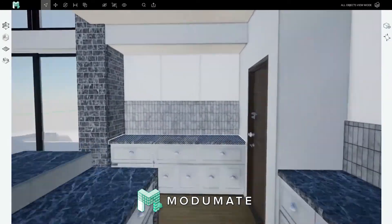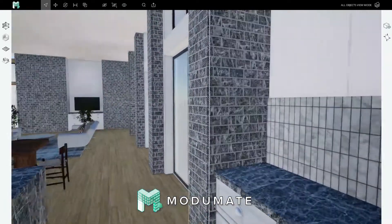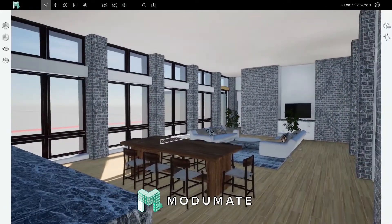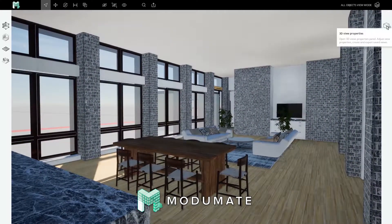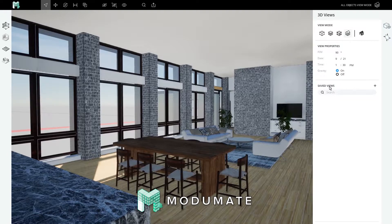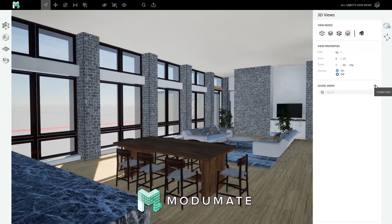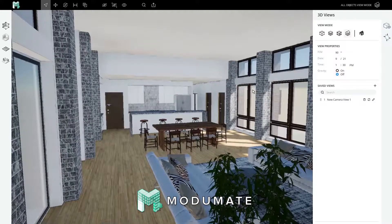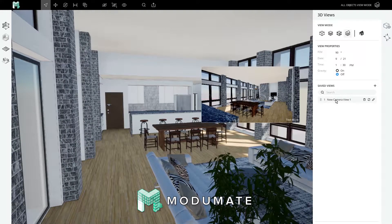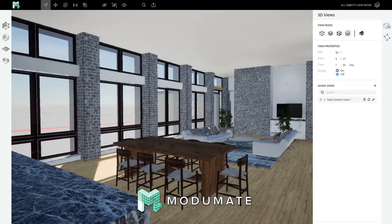This means your design document is pretty much like a video game level. You can let your client walk around the scene, or you can get a sense for the space yourself. The next useful feature for creating renderings and walkthroughs is saving a particular camera position. Saving a view is as simple as clicking the plus in the saved views list. I can turn off gravity now, and when I click on this new camera view, my camera returns to that view.